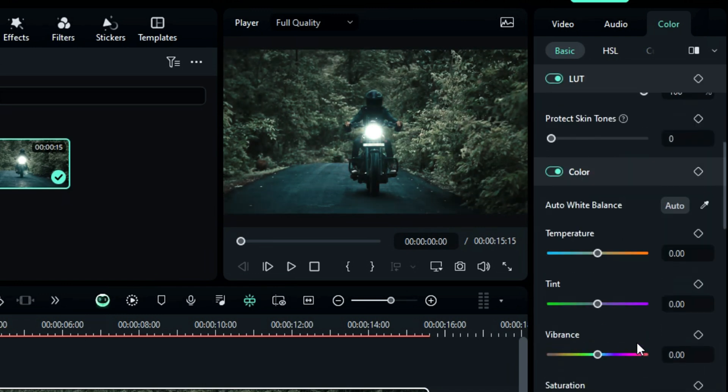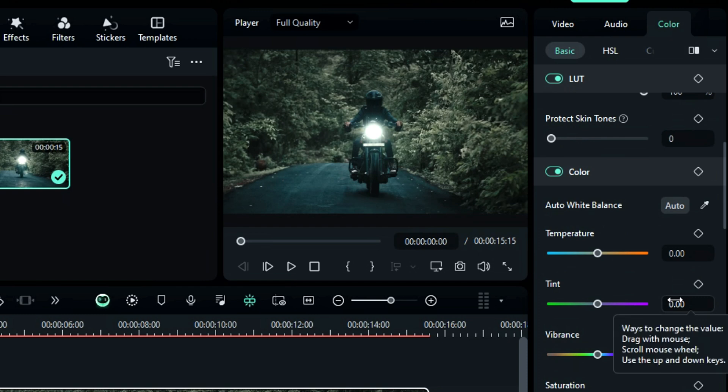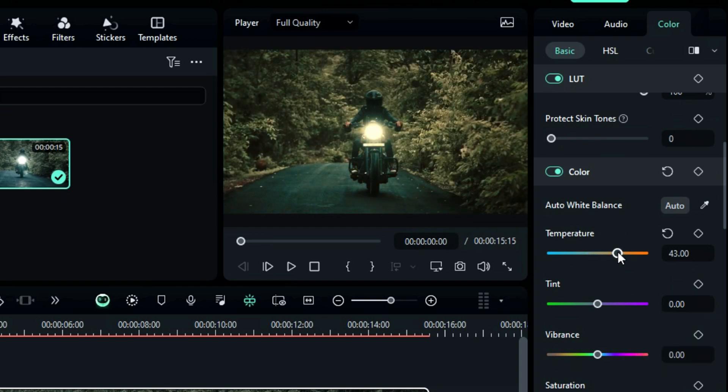Filmora also provides manual color correction and grading features using a color section to adjust the temperature. With temperature and tint, you can define the color scheme for your footage.